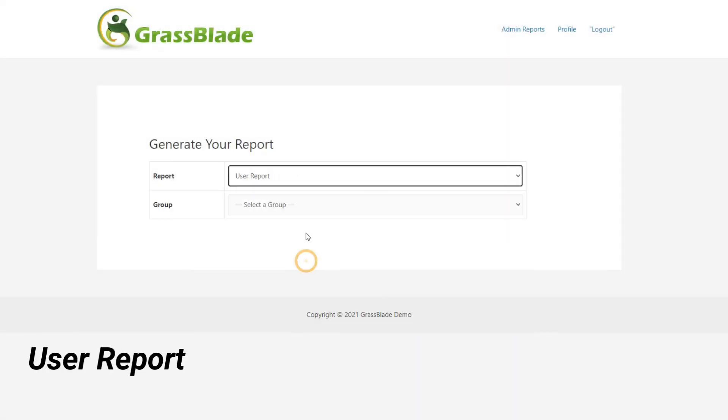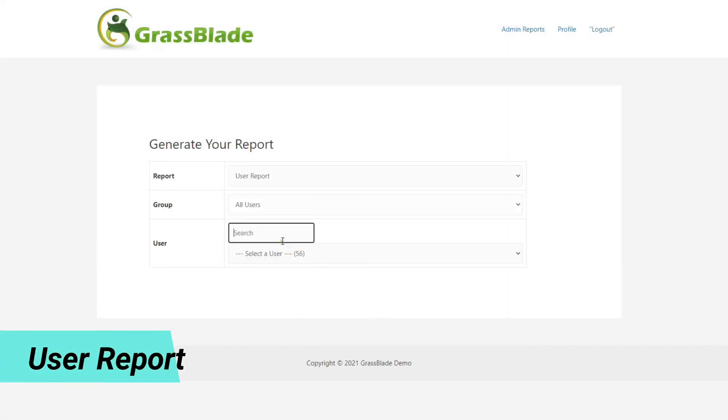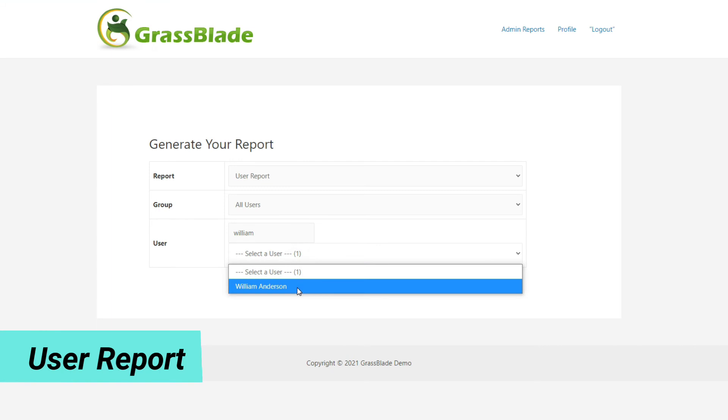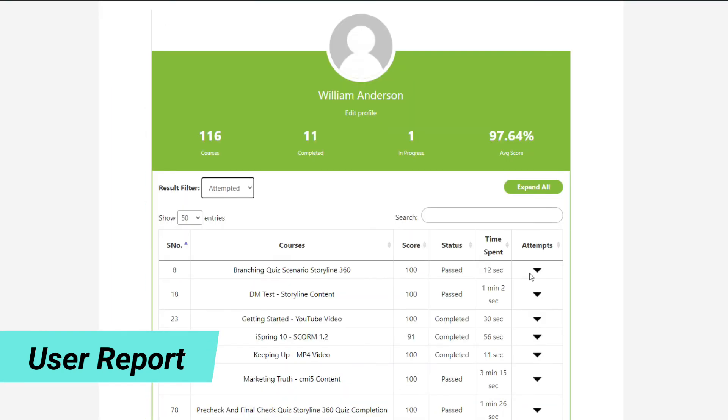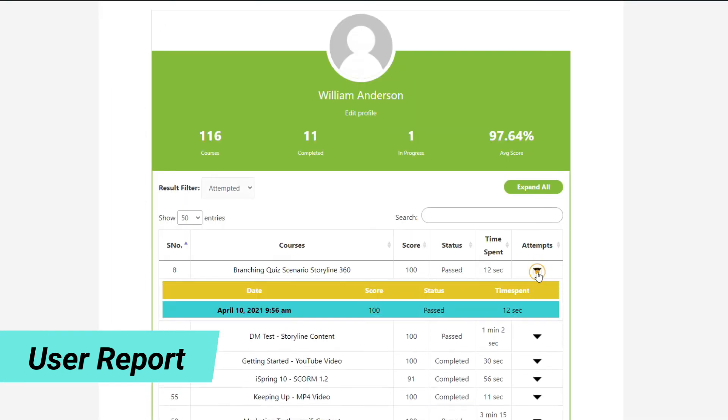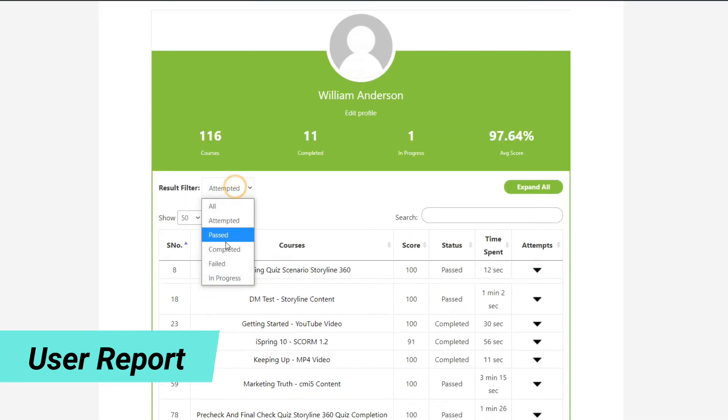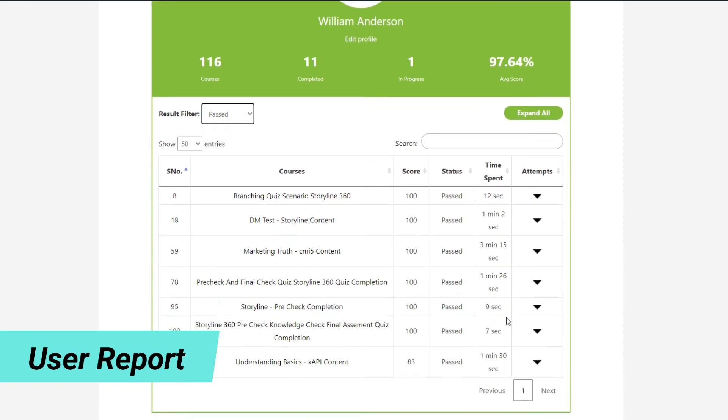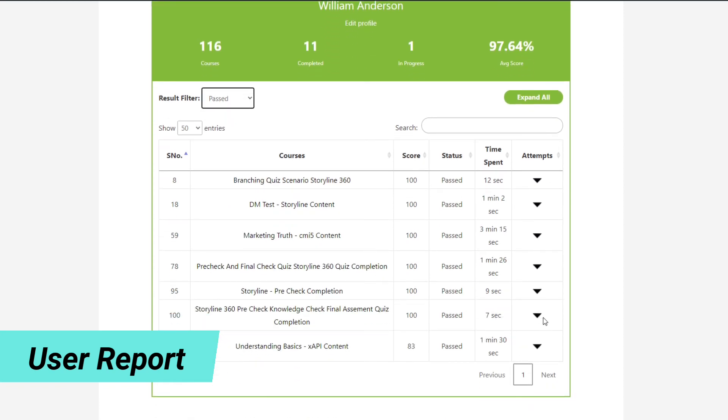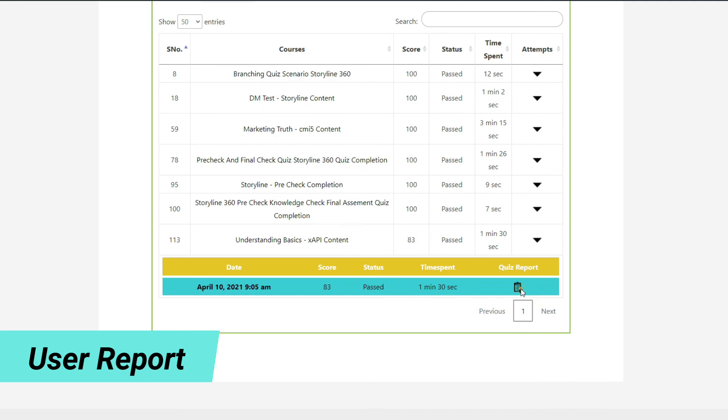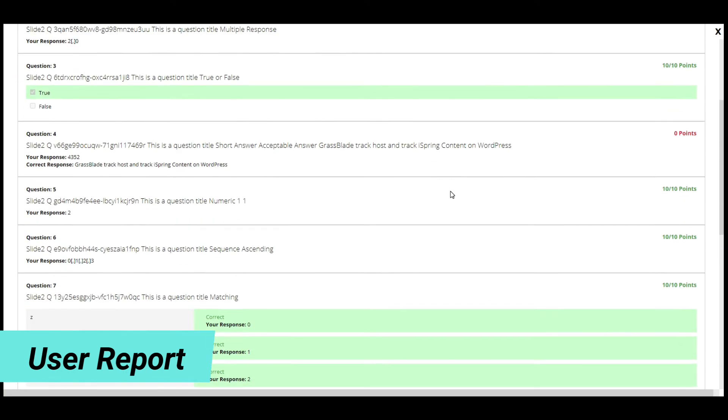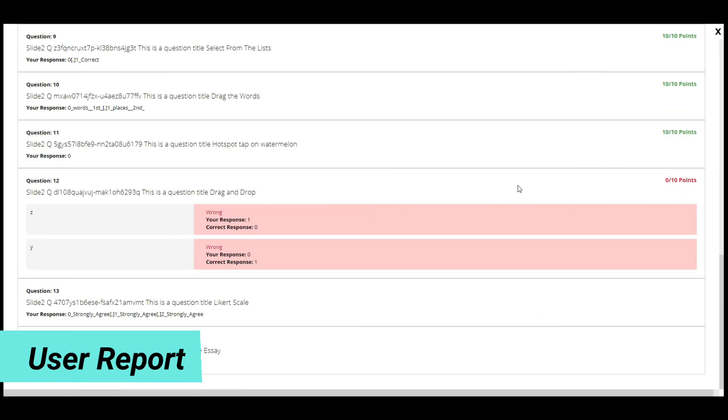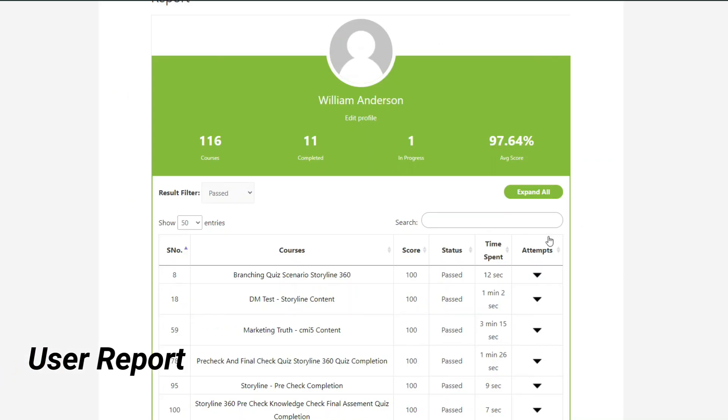User report shows all the GrassBlade activities available on the WordPress website. You can check which user attempted, completed, passed, or failed in an activity. Also, you can check all attempts of a particular activity. Find out quiz scores and answers submitted to quiz questions by fetching rich quiz reports from the GrassBlade LRS.